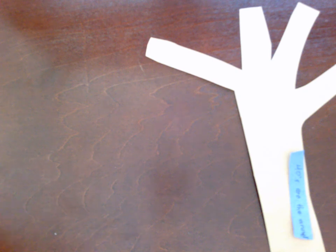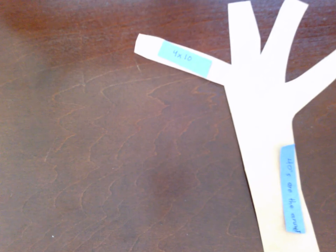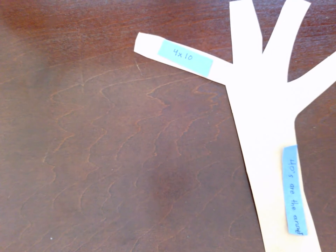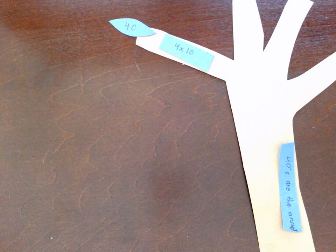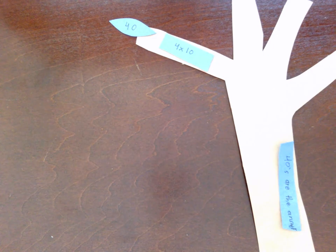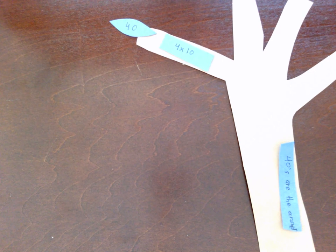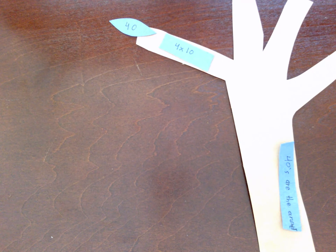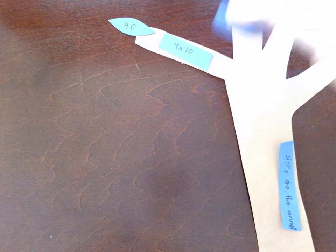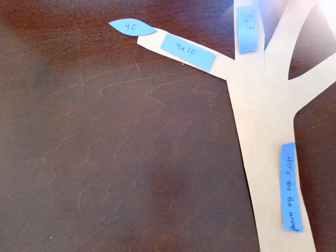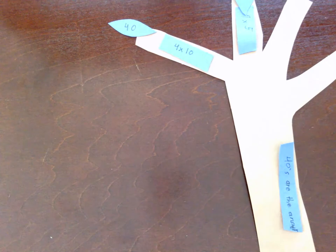For example, 4 times 10, which is 40, and 9 times 5, which is 45.